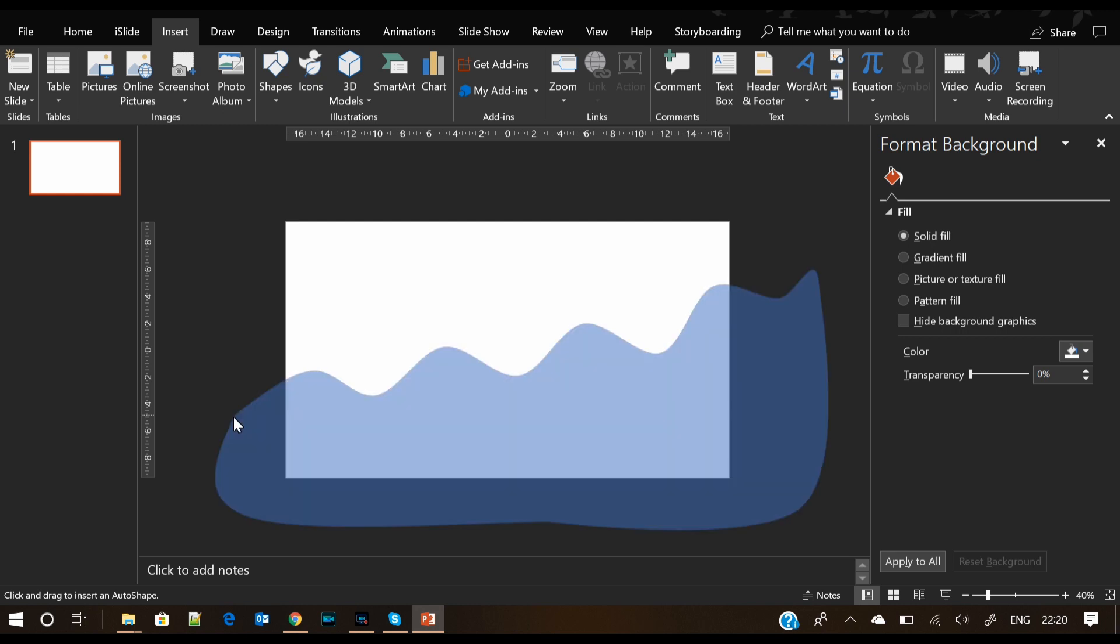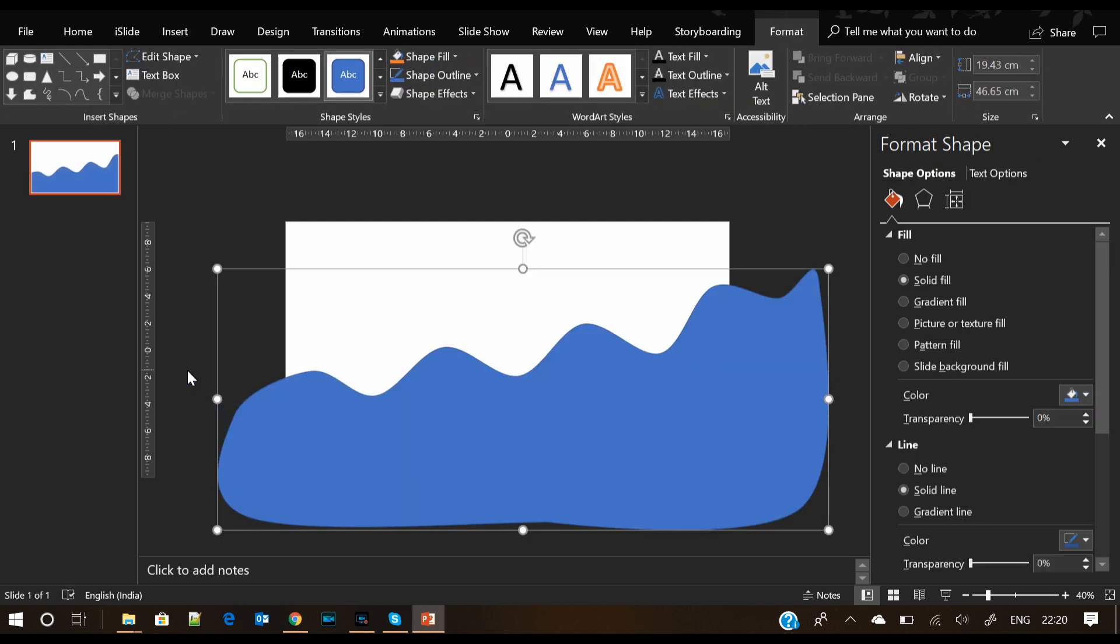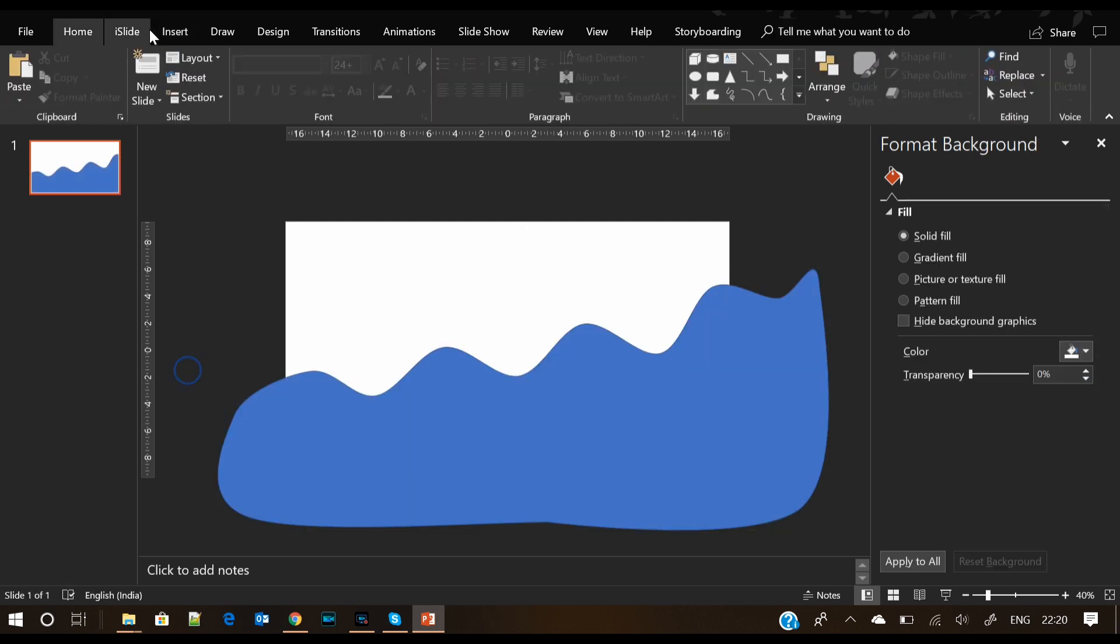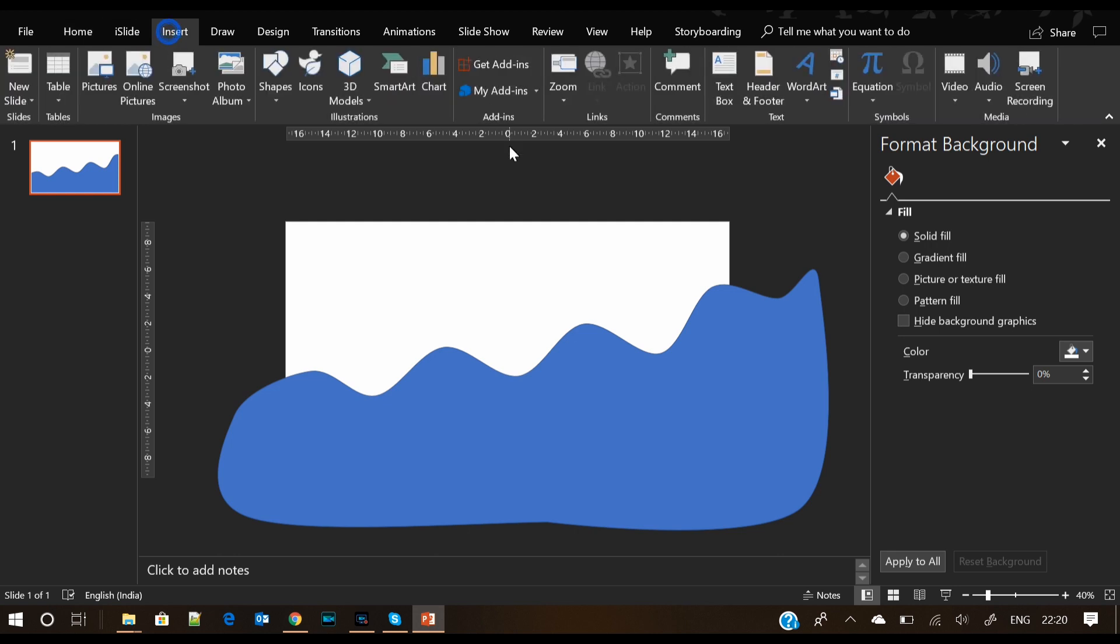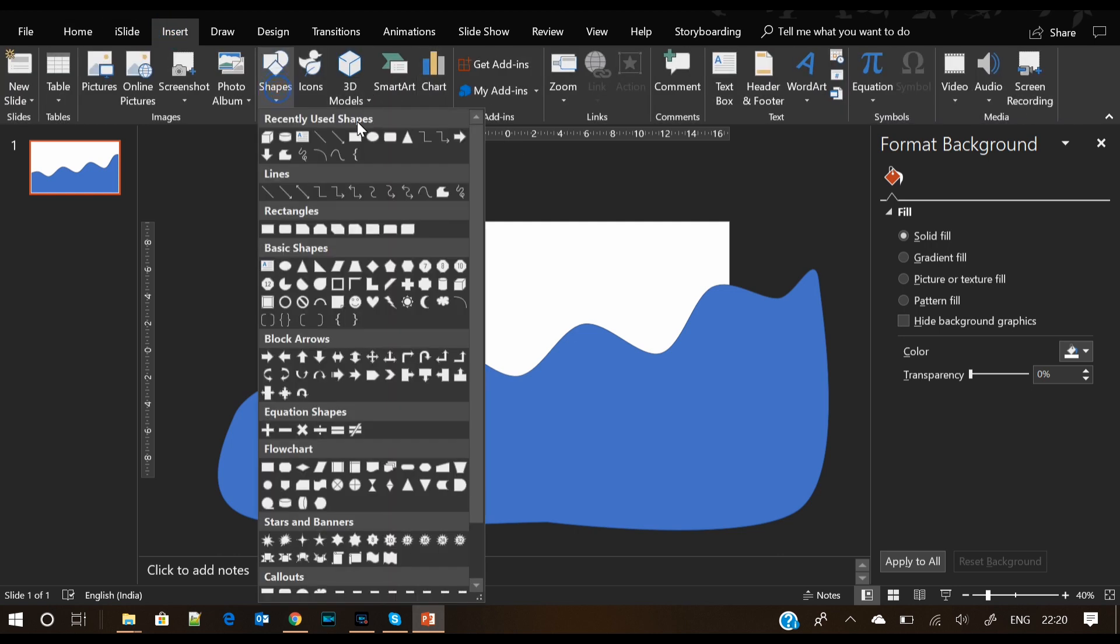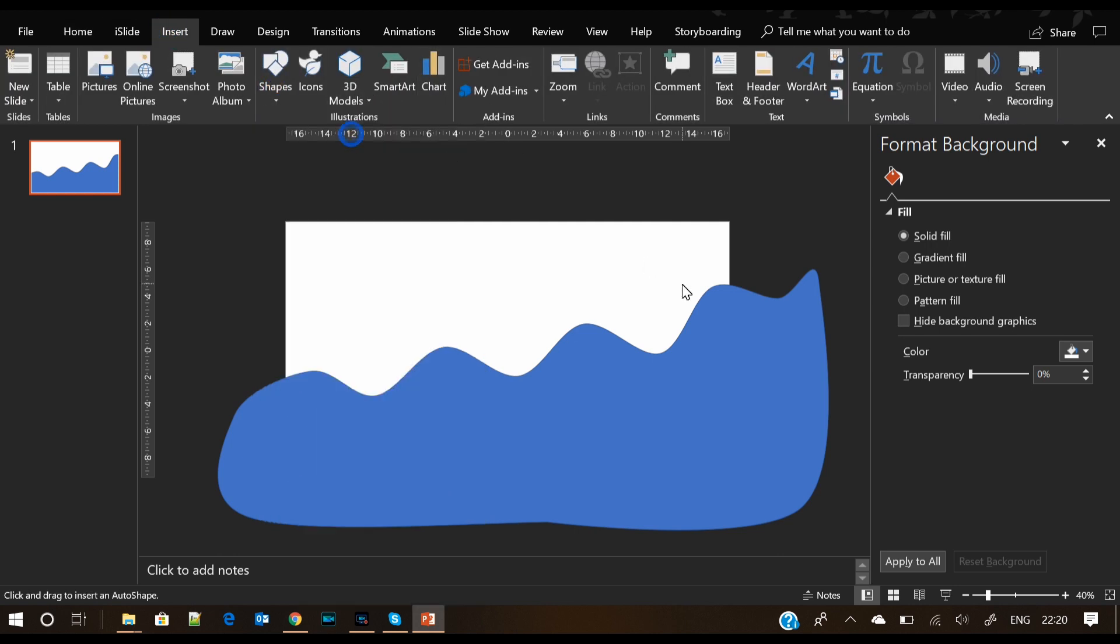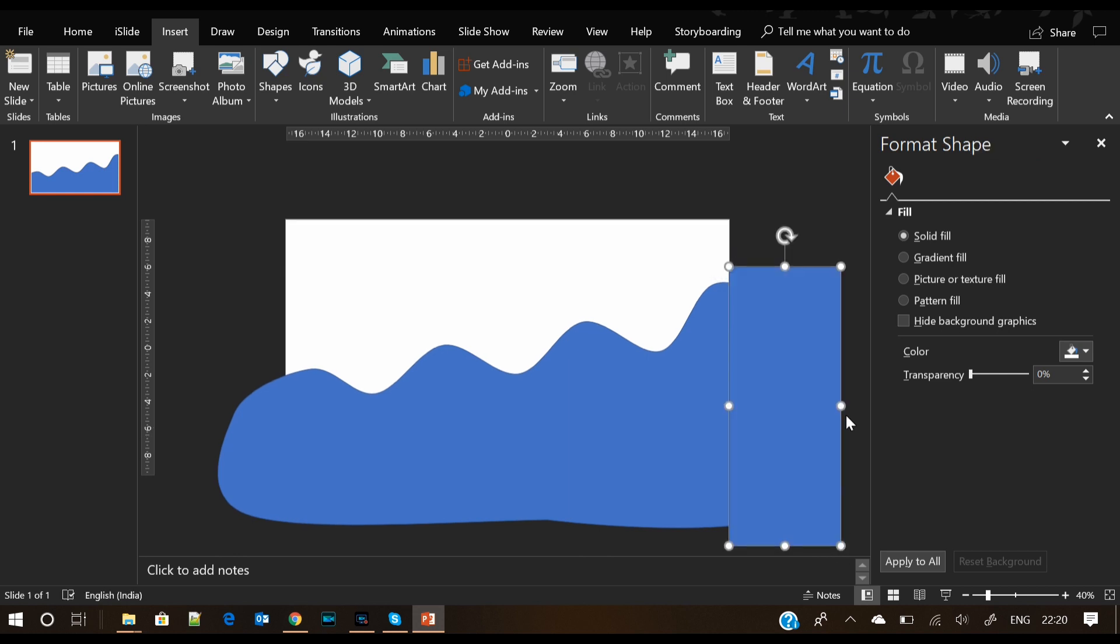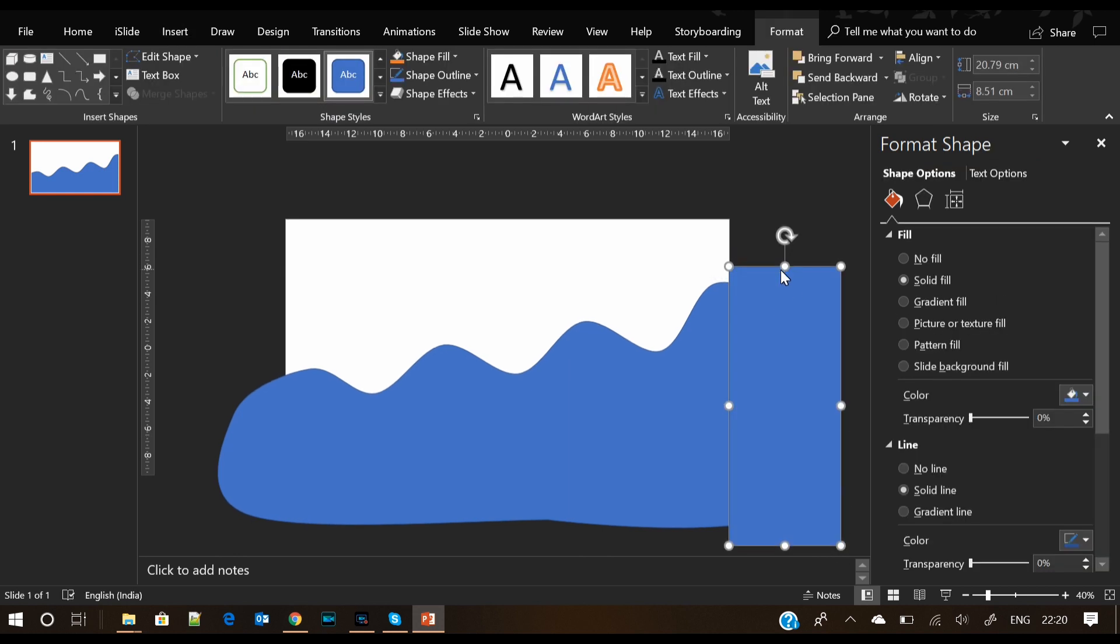Here it is. Now you can see the shape we have created. Now we will trim the extra part of the shape which is not over the slide. You can do it by selecting a rectangle shape and subtracting it from the curve.